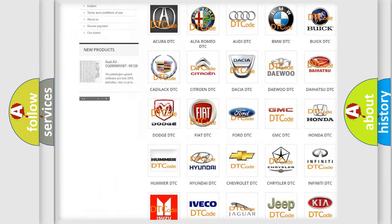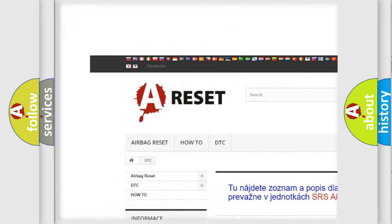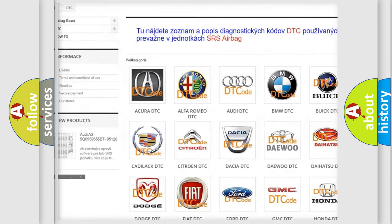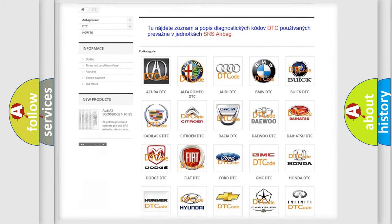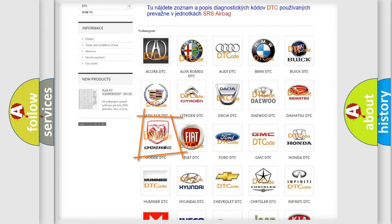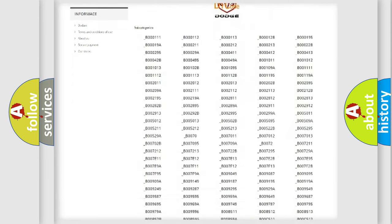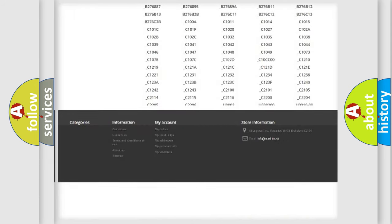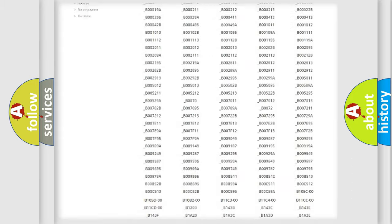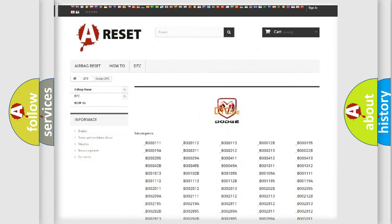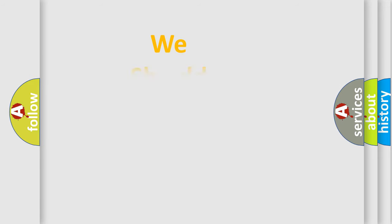Our website airbagreset.sk produces useful videos for you. You do not have to go through the OBD2 protocol anymore to know how to troubleshoot any car breakdown. You will find all the diagnostic codes that can be diagnosed in Dodge vehicles. Also many other useful things.